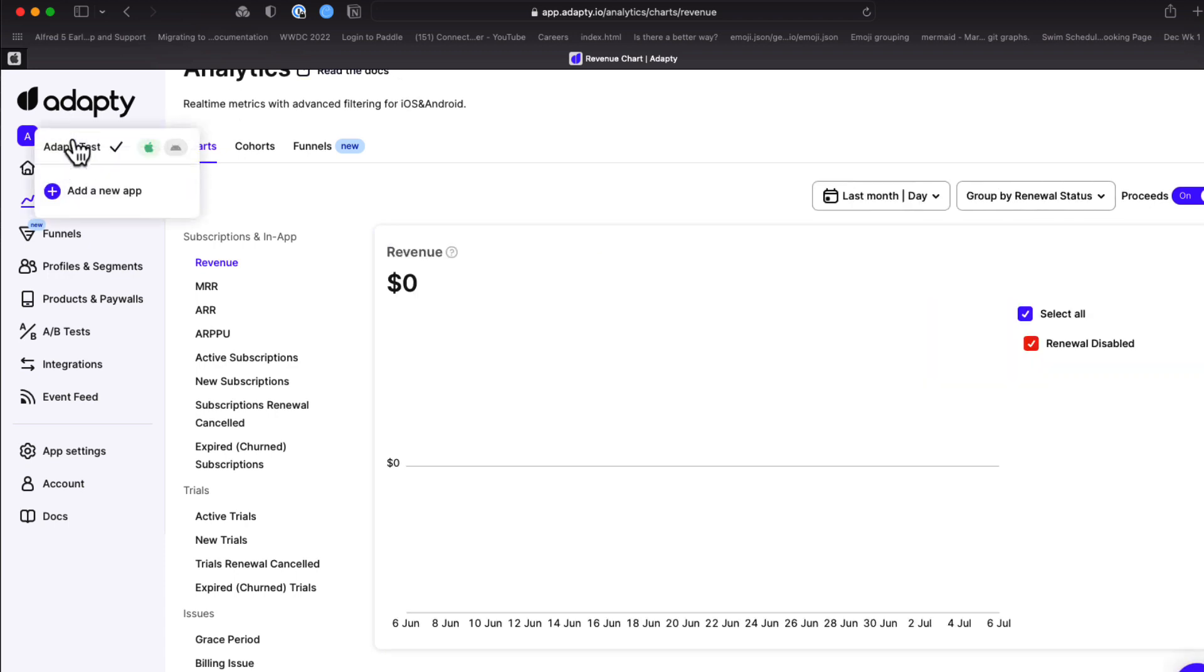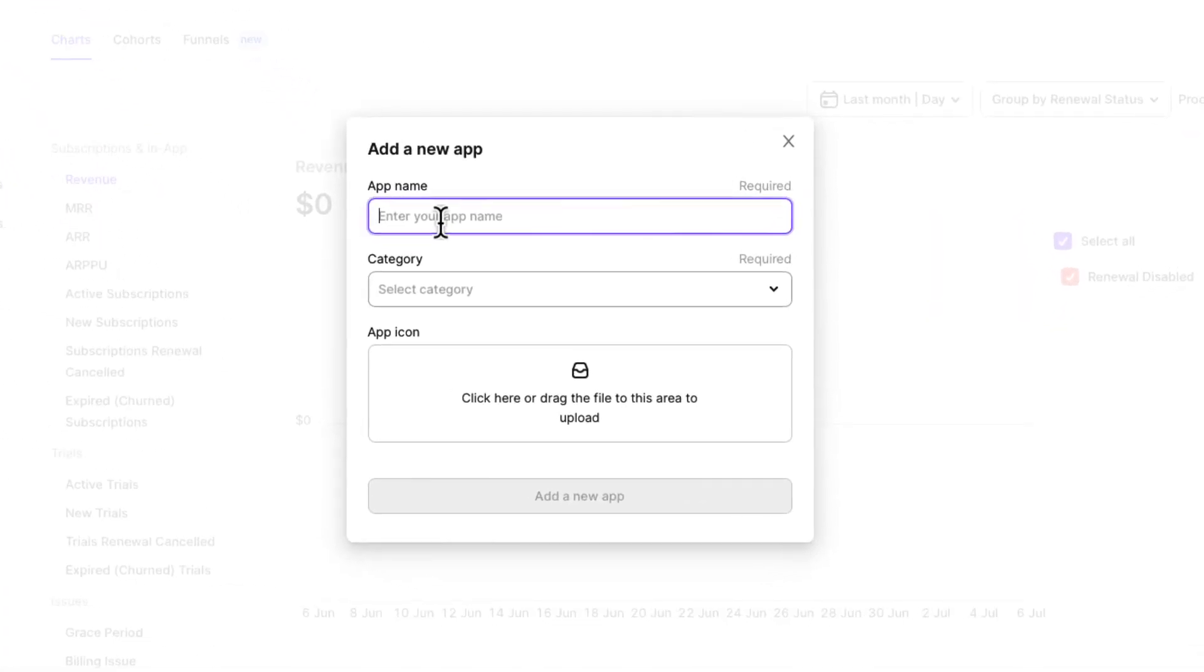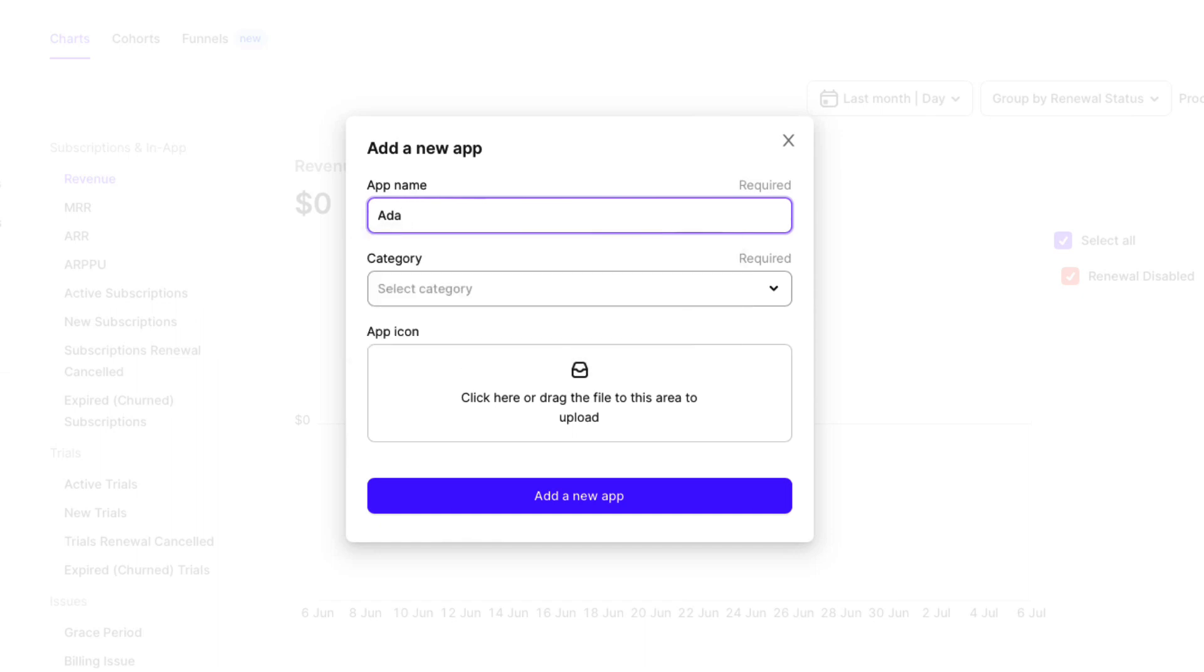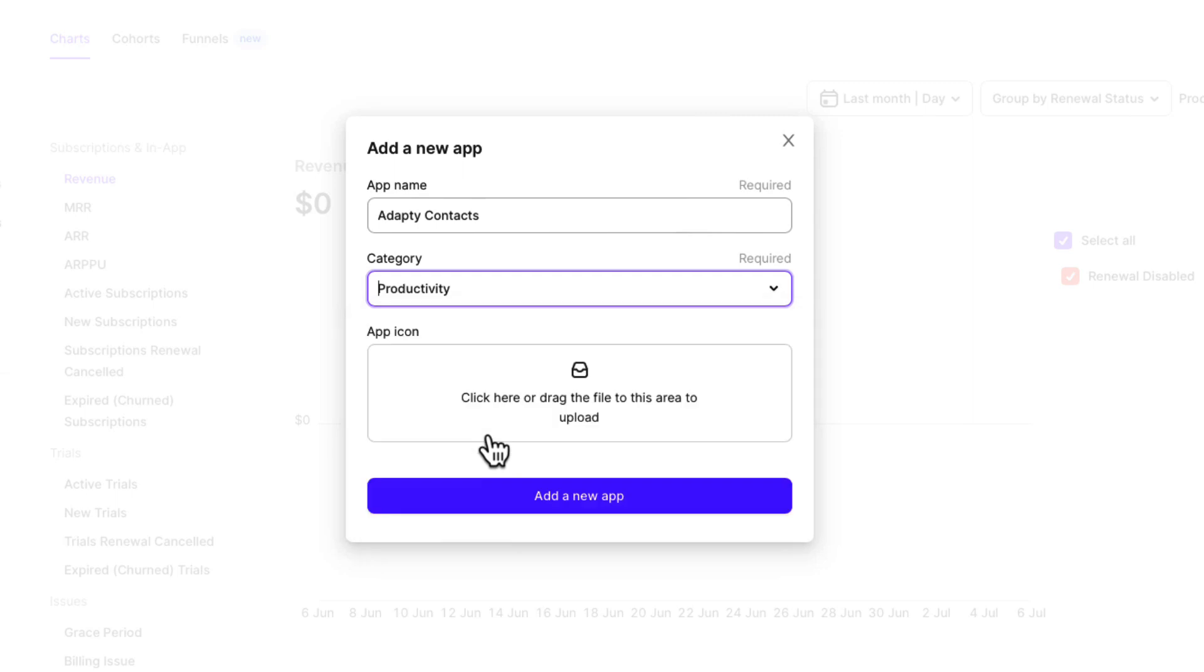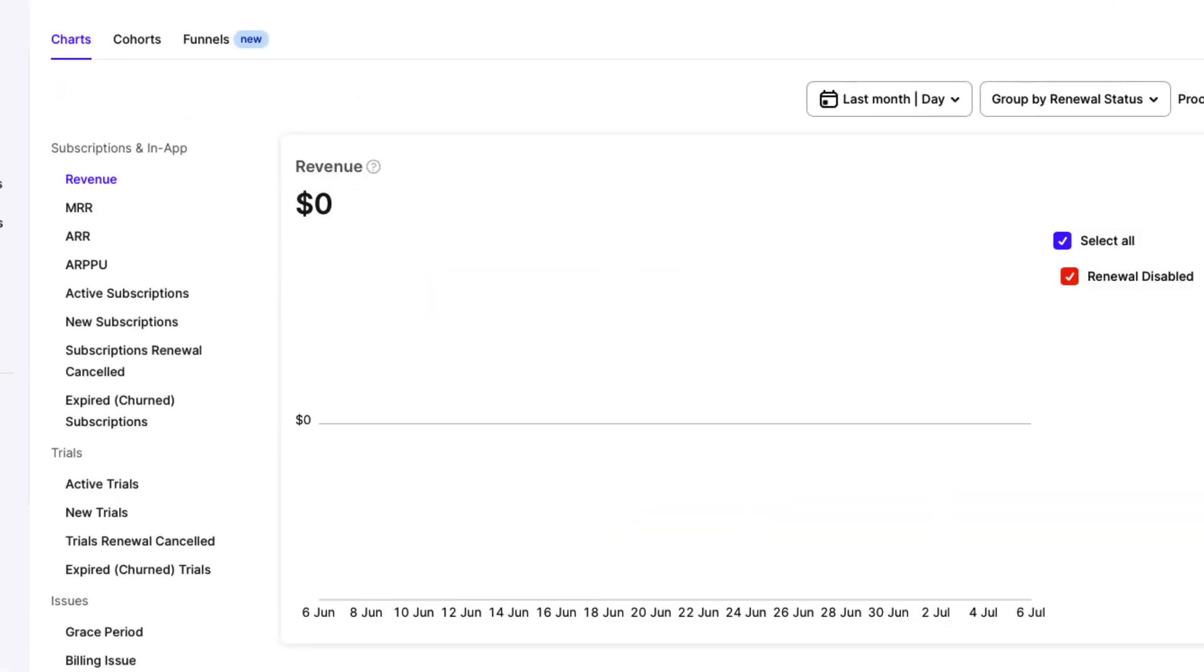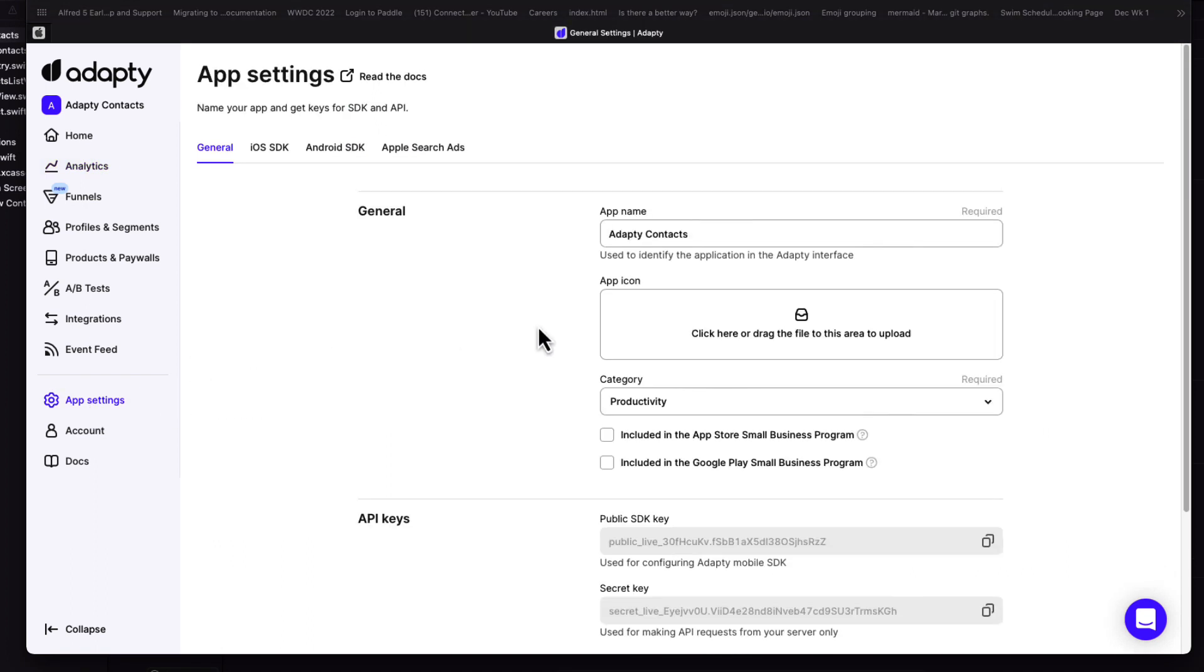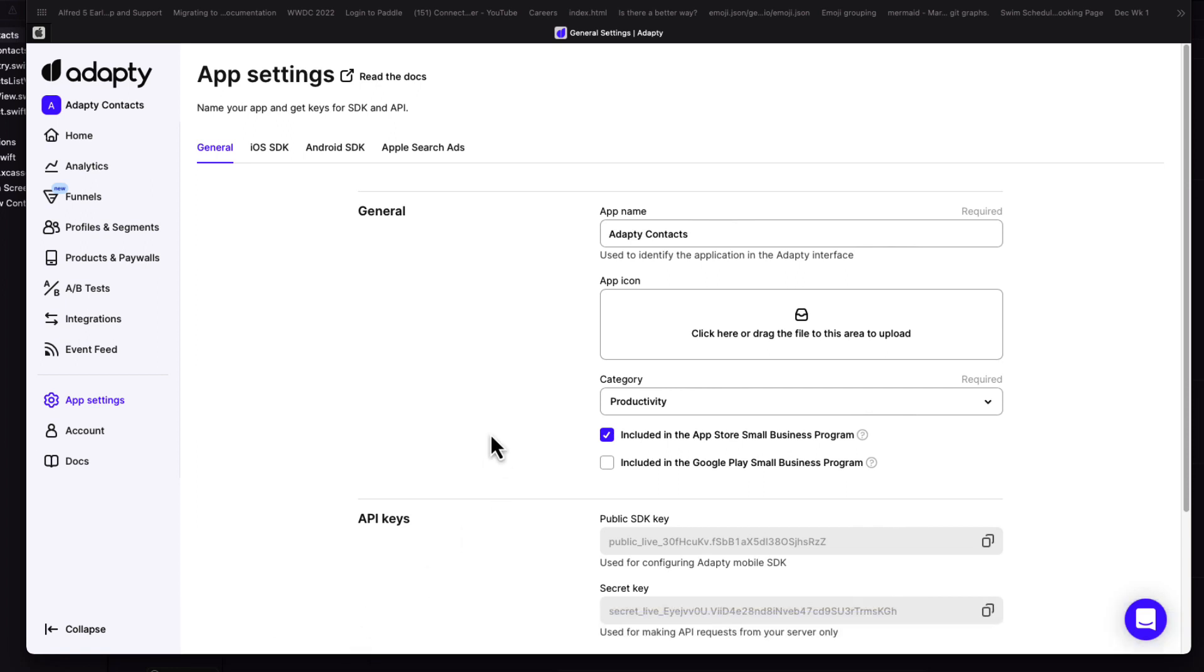First, I'll create a new app, and I'll give it the same name as my iOS app, Adaptee Contacts. I can choose whatever I want for the category. And I'm not going to bother with an icon for now. If I click on app settings, I'll check that this app will be included in the App Store small bundle program.